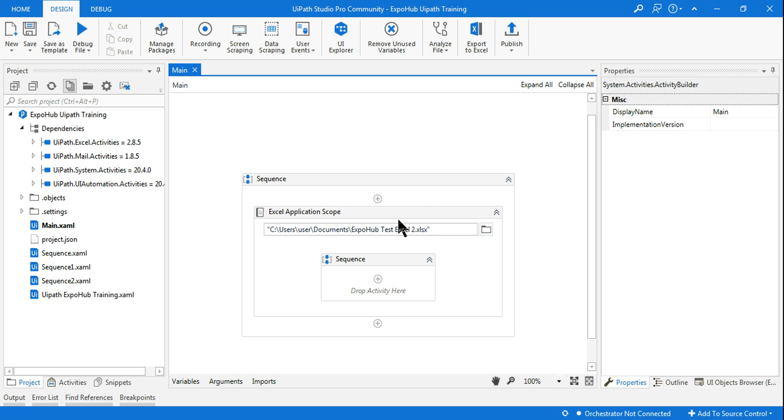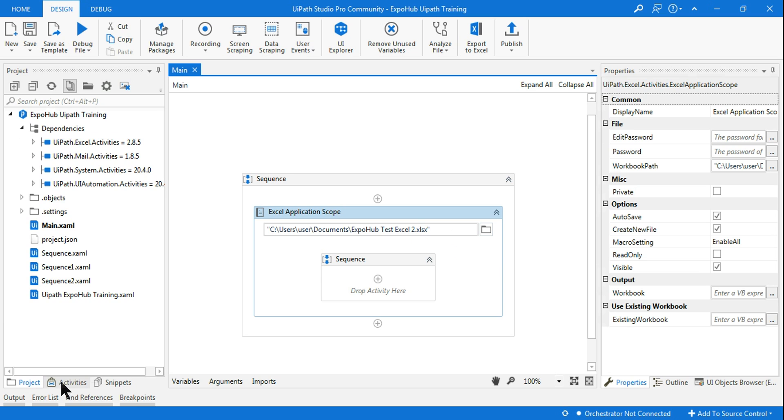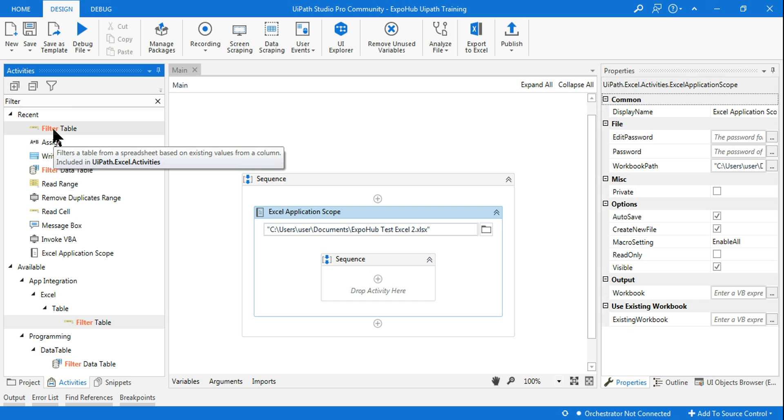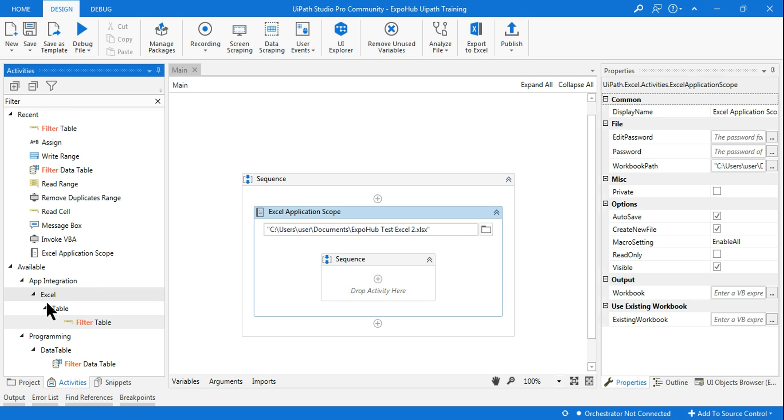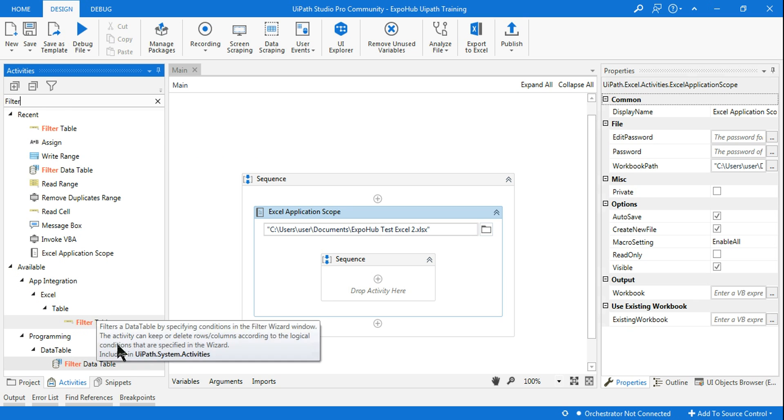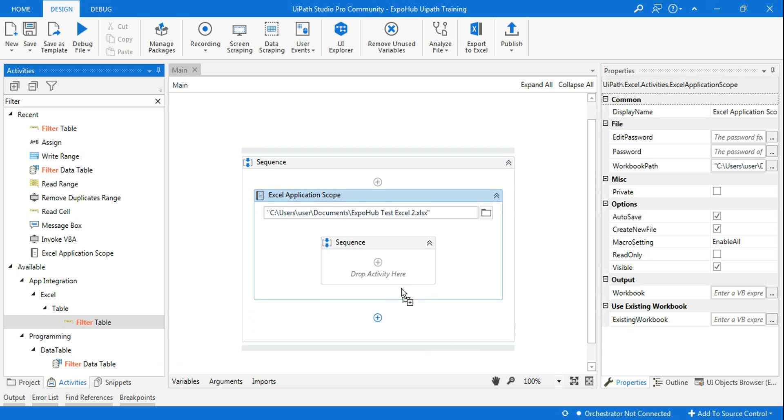The very first thing is use the Excel Application Scope, point to the file, and then if you type filter you will find something called Filter Table. This is from Excel. The other one we will also see is Filter Data Table. So let's start with Filter Table.